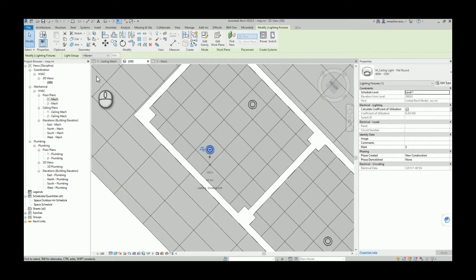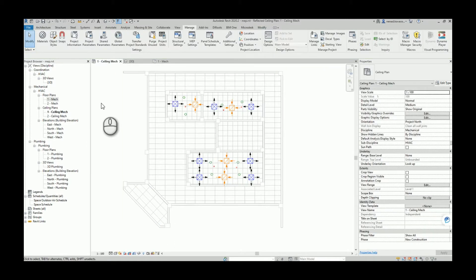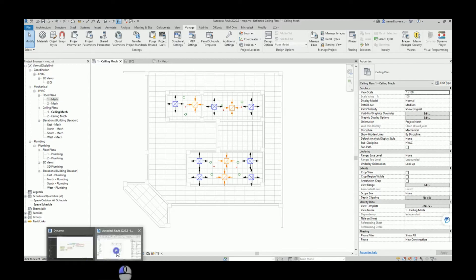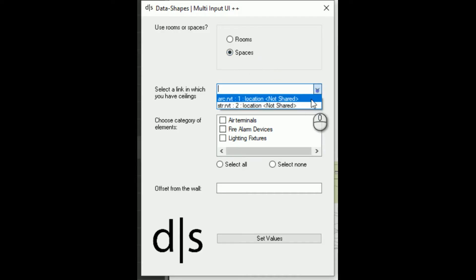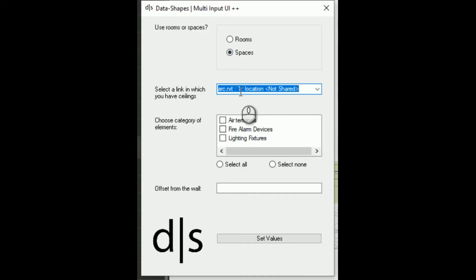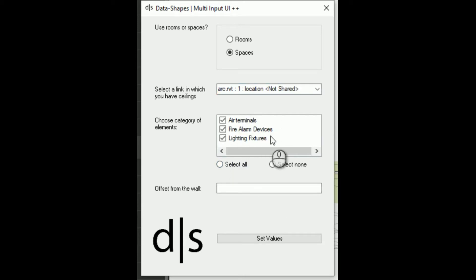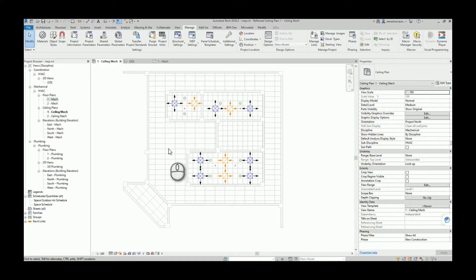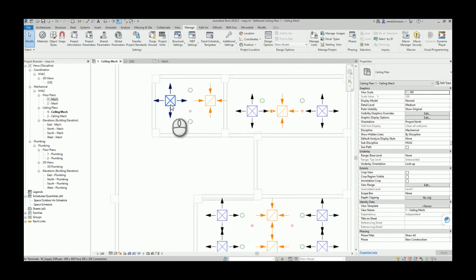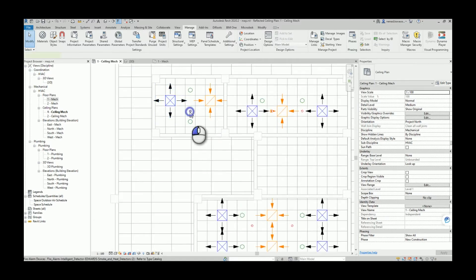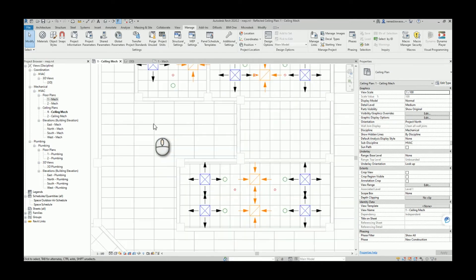If we undo the previous alignment and run the script again, selecting spaces and the architectural file for ceilings, we can now choose to align all element categories at once. After entering the offset value and running the script, air terminals, lighting fixtures, and fire alarm devices are all aligned in one run.